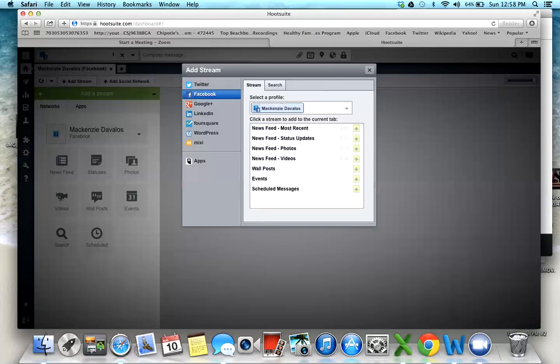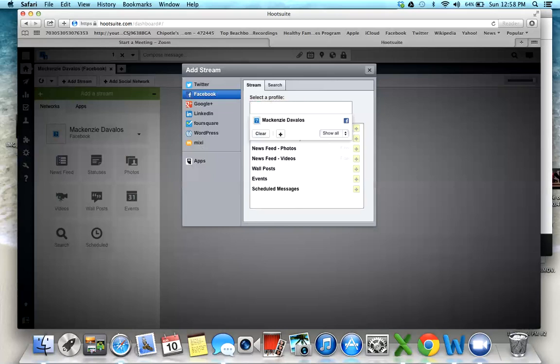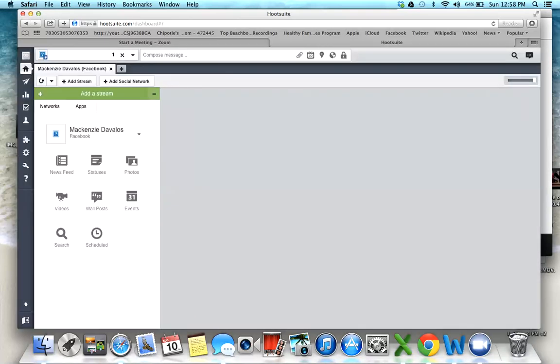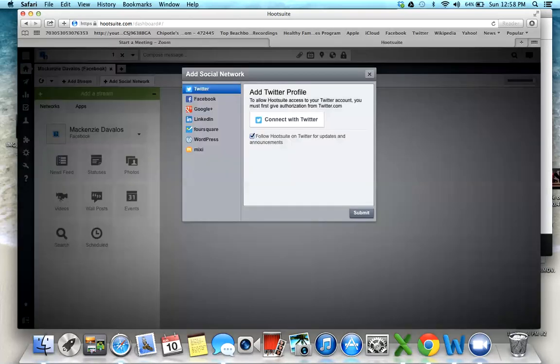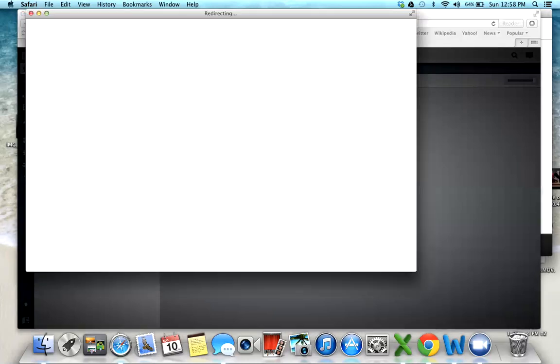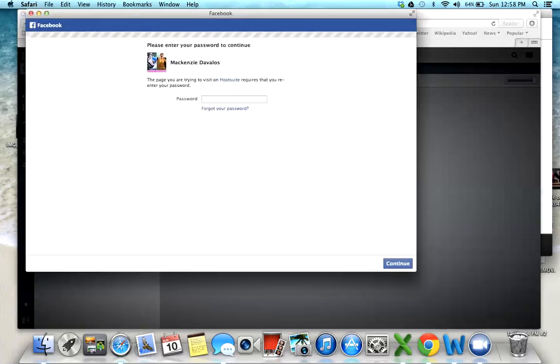Then you're going to add a social network. Click Facebook, then click connect with Facebook right here and submit. You're going to put in your password.